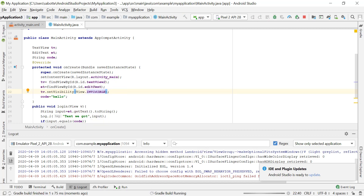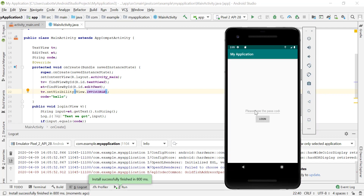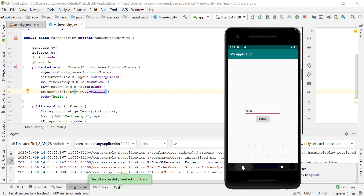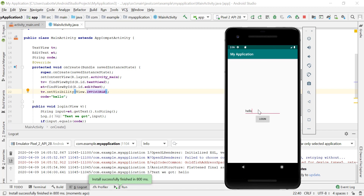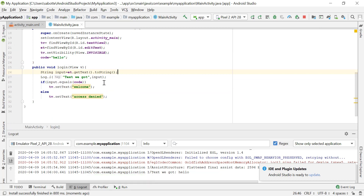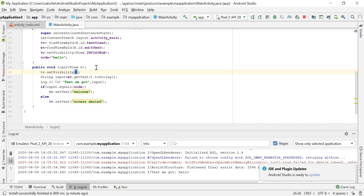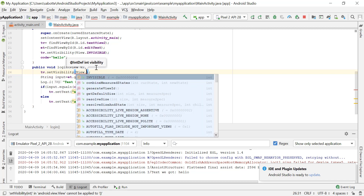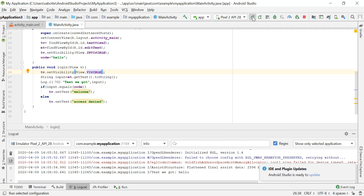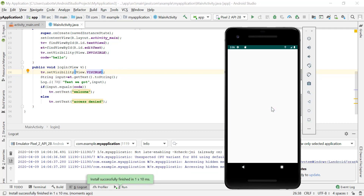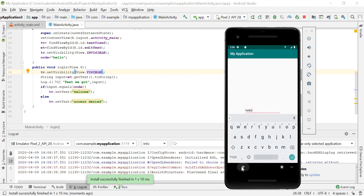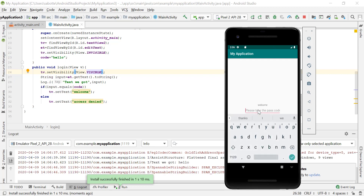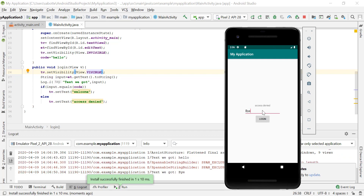Let's run it again — now the TextView is not displayed on startup. Once the user enters the passcode and clicks Login, we want to make it visible. So back in the login method, we call tv.setVisibility(View.VISIBLE) before setting the text. Final test: type 'hello' and click Login — it says 'Welcome.' Type 'bye' and click Login — it says 'Access denied.'